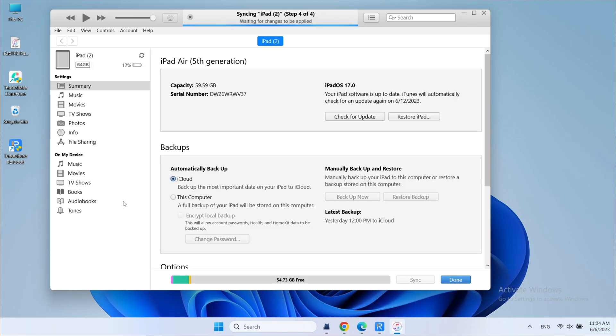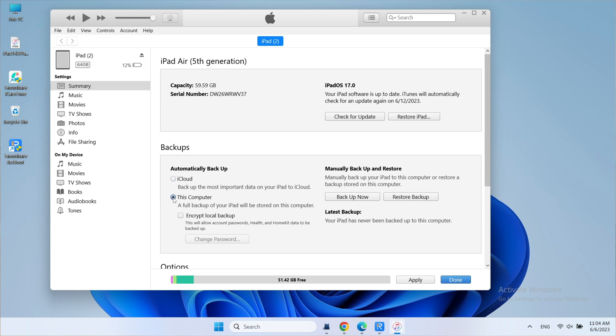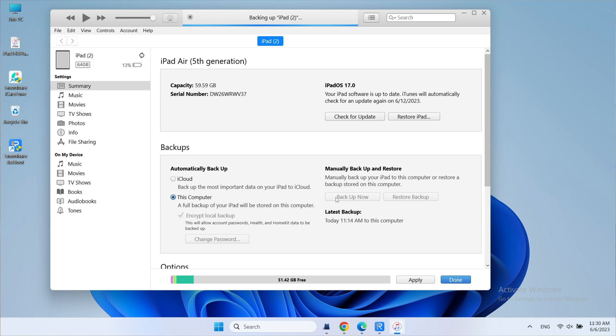Connect iPad to PC or Mac. Launch iTunes. Click backup and confirm it. Wait for the backup process to finish, then you can start to downgrade.